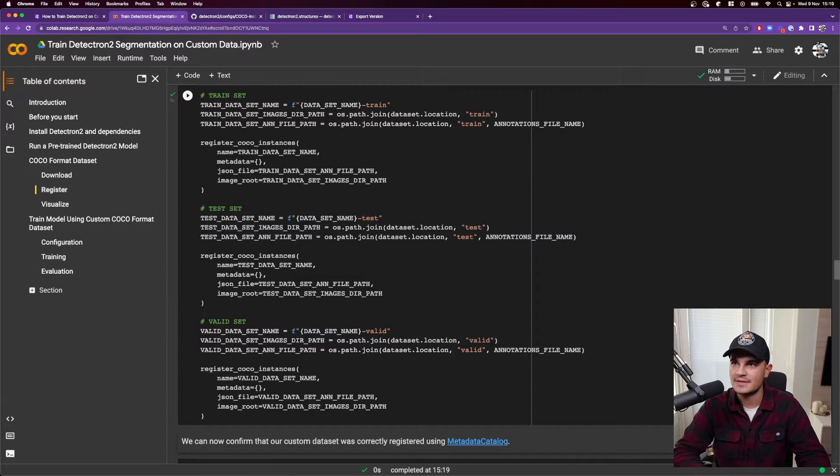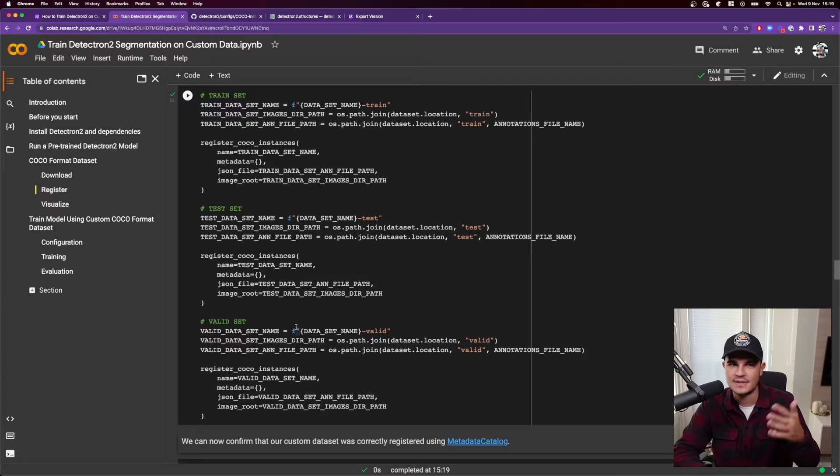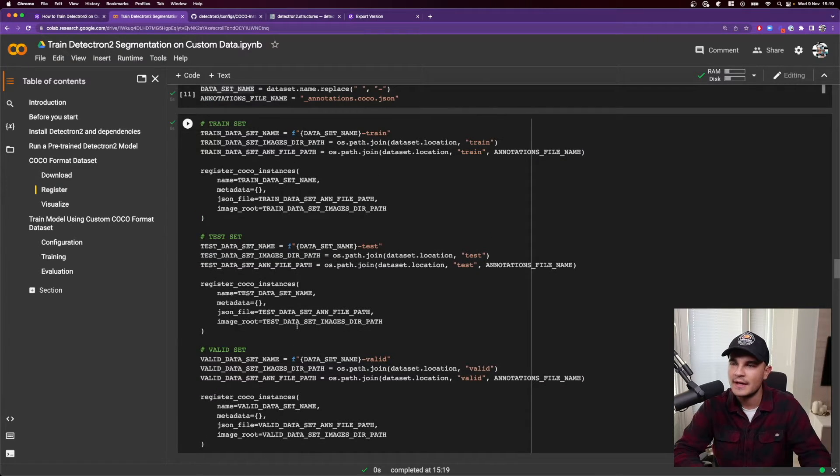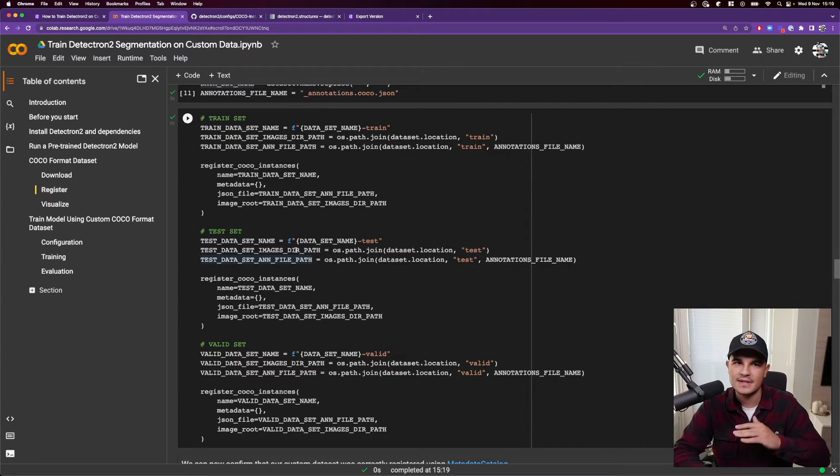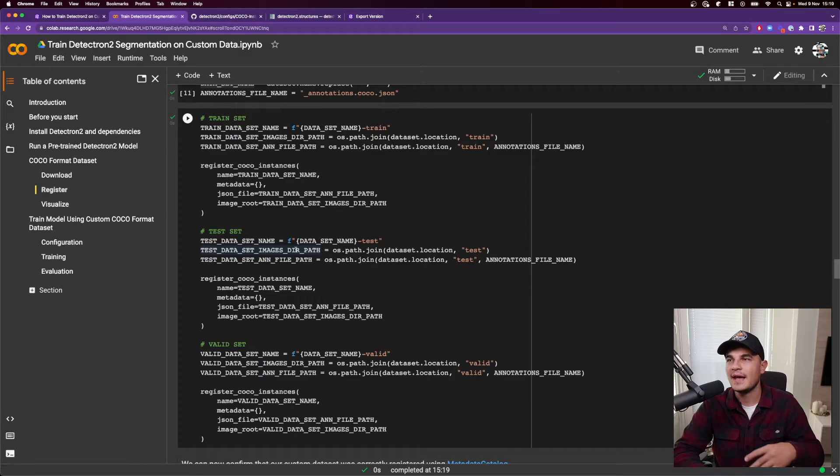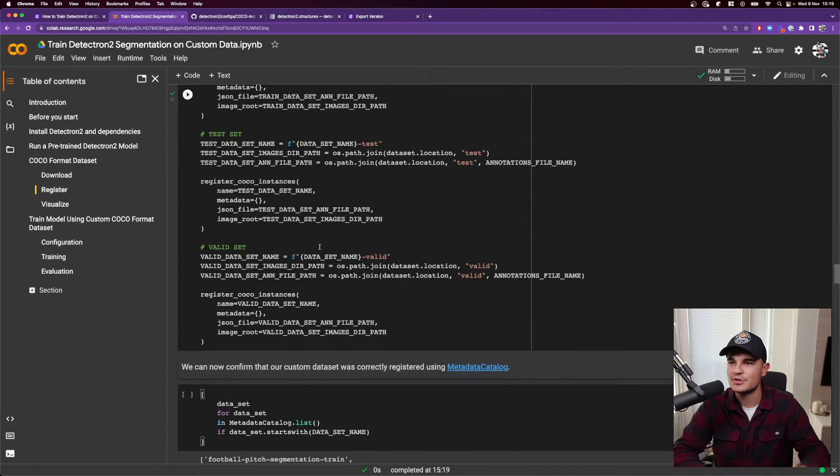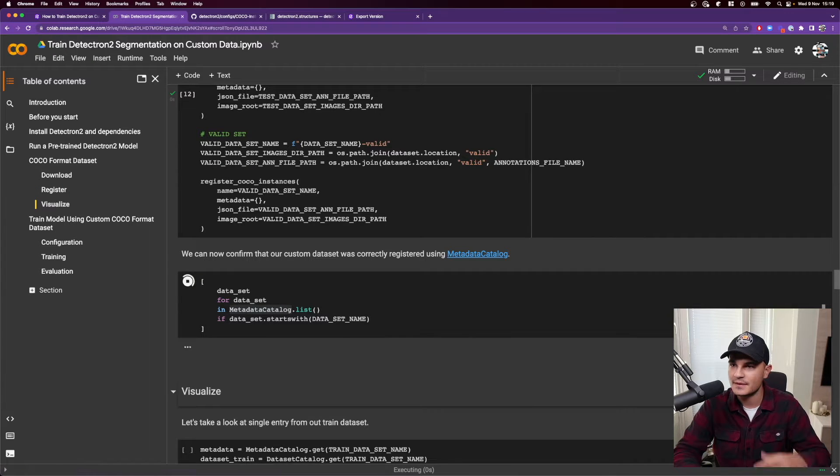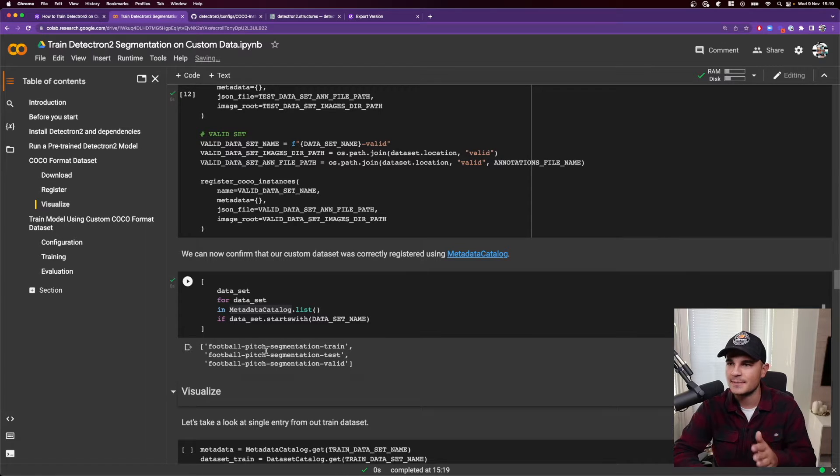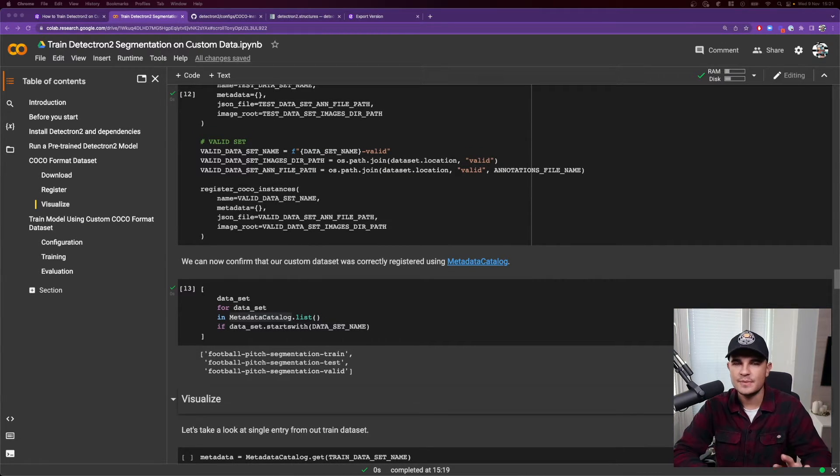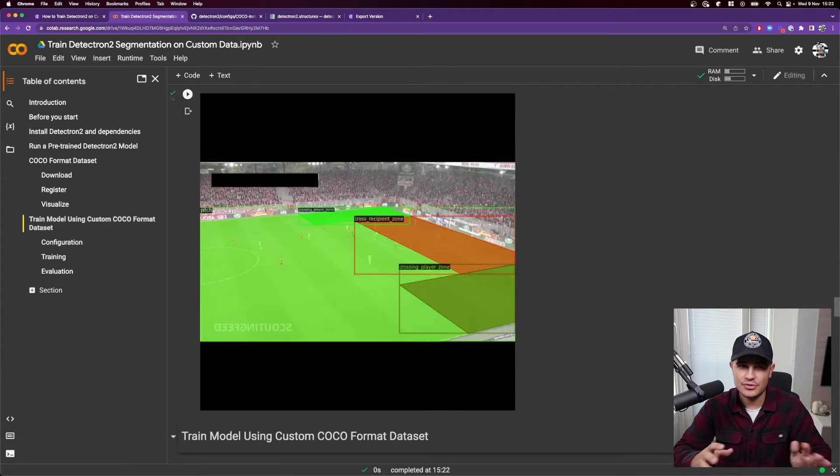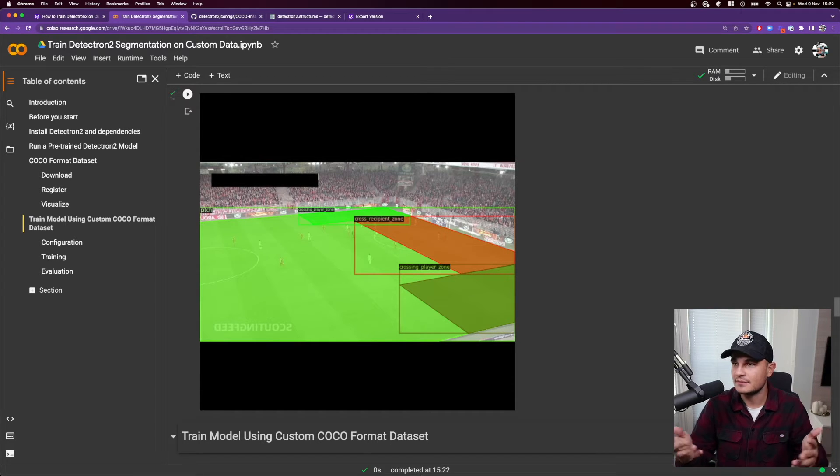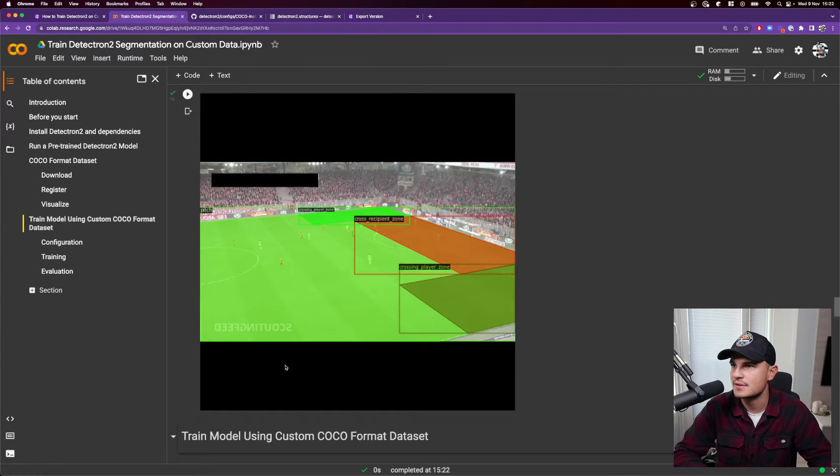So in Detectron 2, there is the concept of registering the dataset so that later on it is accessible to other parts of the framework. And that's what we are doing over here. So we need to provide the path to the images and to annotation.json and the name of the dataset that we would like to register. And at the very end, we can confirm that registration was successful. And we see that we have a football pitch segmentation dataset train, test and validate parts. Just to be safe, we can now visualize one image from the dataset, make sure that everything has loaded properly. And it looks like it, we have all the annotations visualized properly. We have crossing player zones, cross recipient zone and the general pitch.